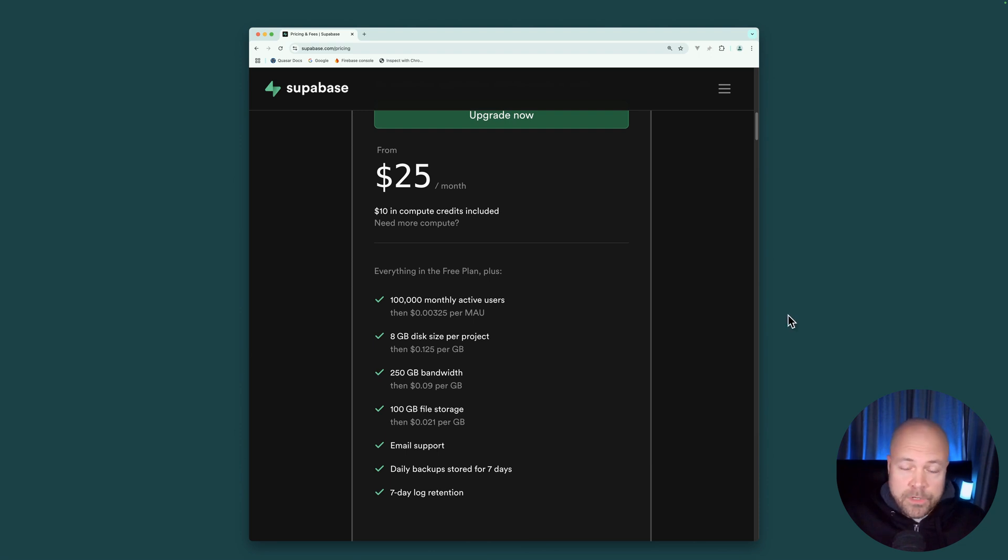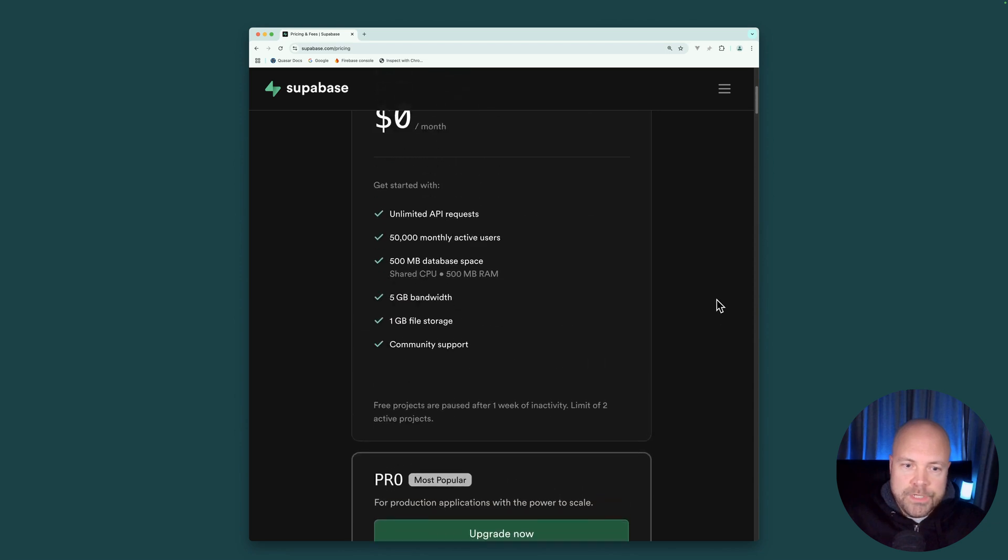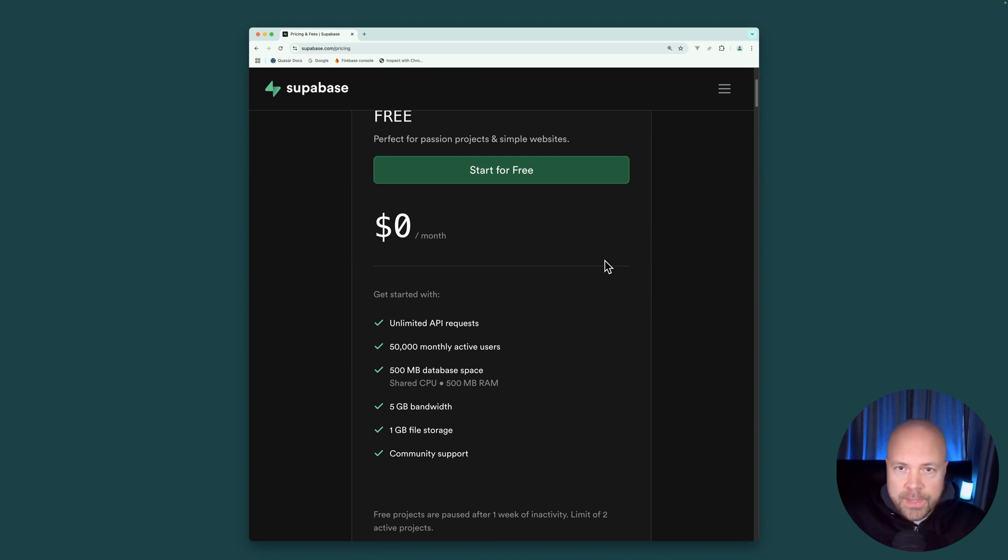But everything we're going to do in this course can be done completely for free. So you don't need to worry about cost. Just make sure you don't share your app with tens of thousands of people and you definitely won't breach any of the free limits. But if you want to learn more about Superbase pricing, then check out the pricing page on the Superbase website.